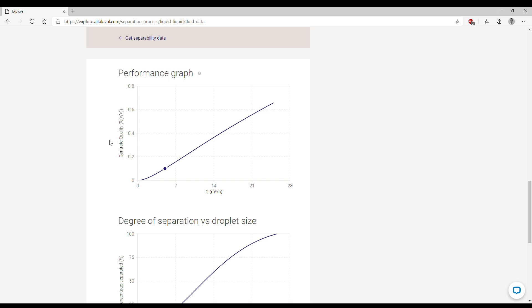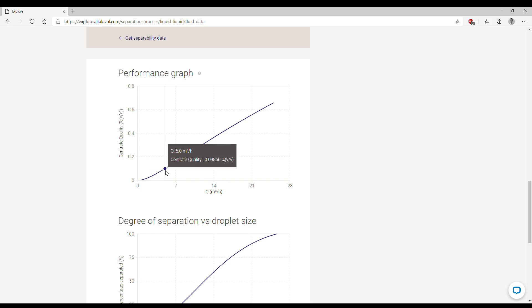If now we enter the value, we can go down and look at the same performance graph. If you remember, the outlet performance of 0.1 percent of water in oil was met at first at 15 cubic meters per hour, and now instead it is met at five cubic meters per hour, so a much slower flow rate because the oil is more viscous so the separation is more difficult.